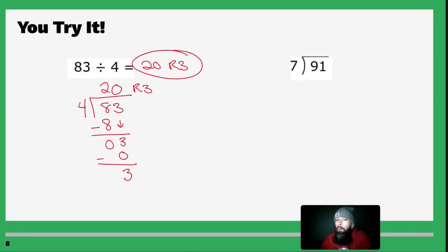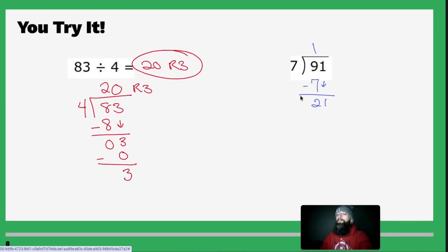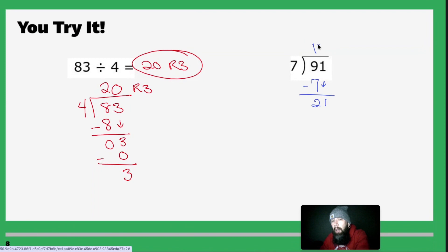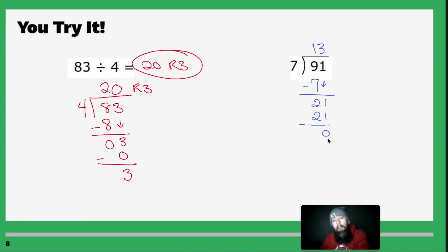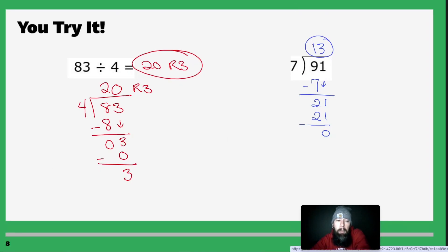Next: 91 divided by 7. Seven goes into 9 once. One times 7 is 7. Nine minus 7 is 2. Drop down the 1. Seven goes into 2 no times. Seven goes into 21 three times. Multiply 3 times 7 — that gets you 21. Subtract and you get 0. This one didn't have a remainder. My answer is a nice, clean 13. Sometimes you get remainders and sometimes you don't.